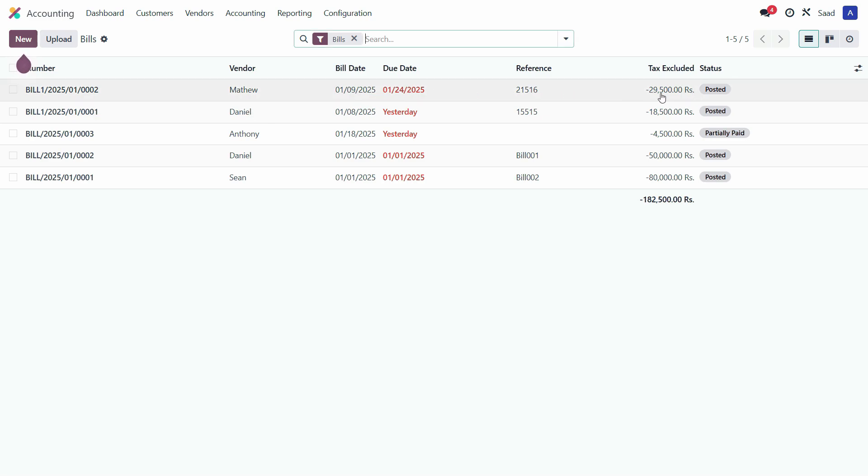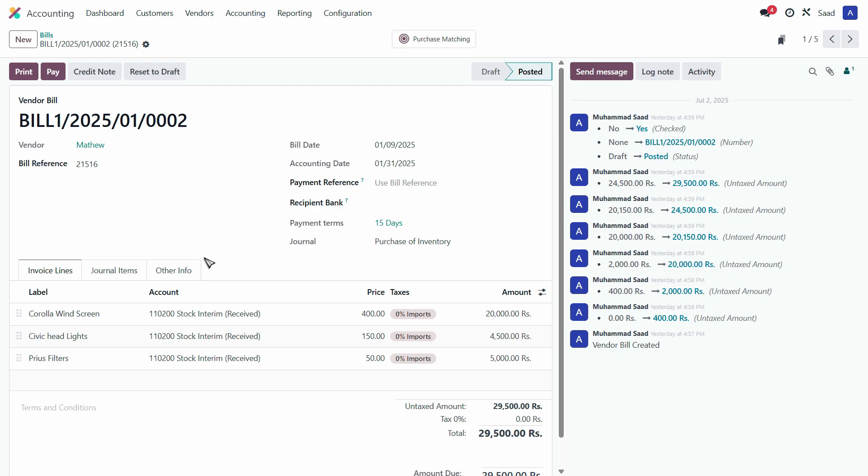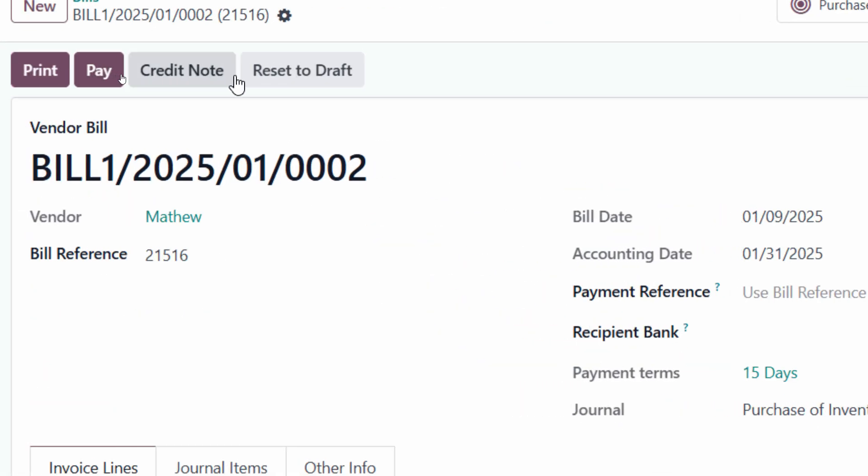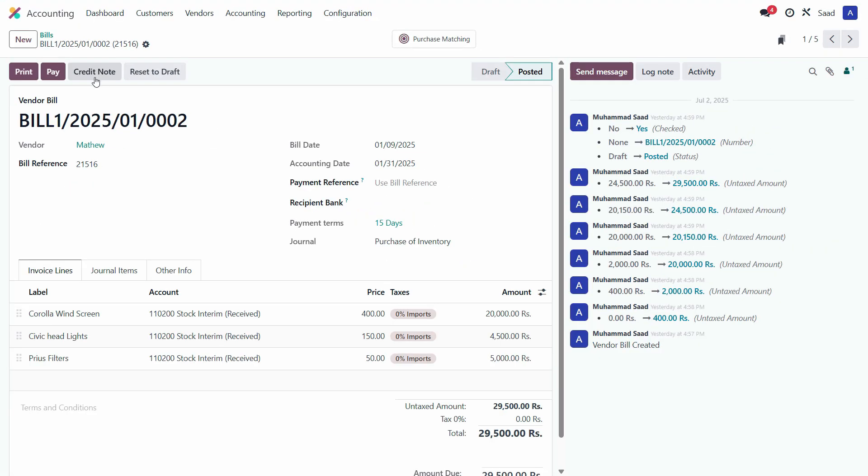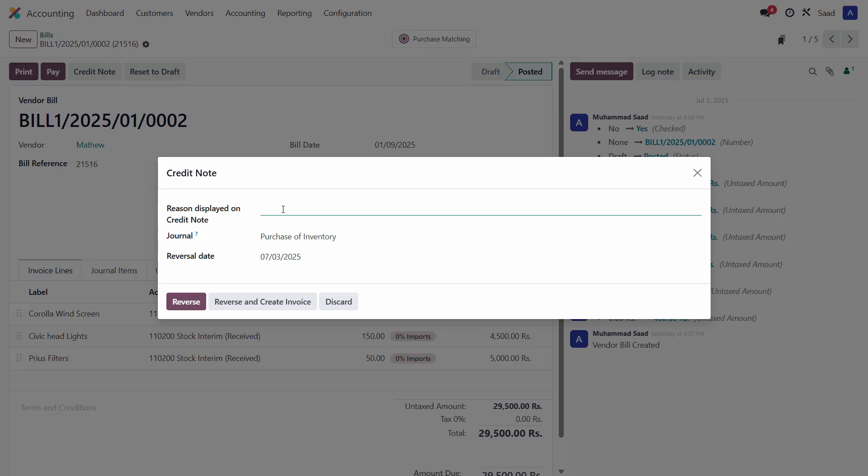Let's just open this and against that we want to create a return. So we have this option right at the top which says credit note. Just click on this and the reason to display on credit note, we can just copy this narration here and paste it right here.